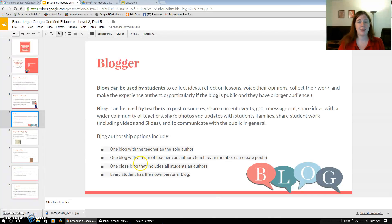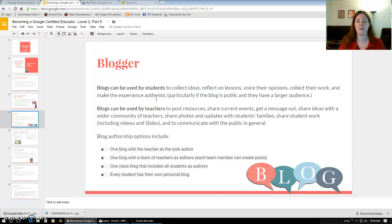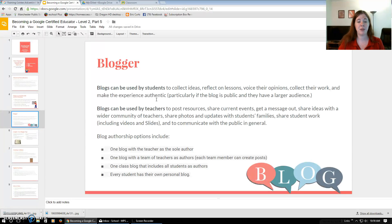Then they move on to Blogger — I've never used Blogger. They talk about how students use blogs to collect ideas, reflect on lessons, voice their opinions, collect their work, and make the experience authentic because students like to perform for the public and for their friends. Blogs can be used by teachers to post resources, share current events, get a message out, share ideas with the wider community of teachers, share photos, share updates with students' families, share student work, videos, and slides.